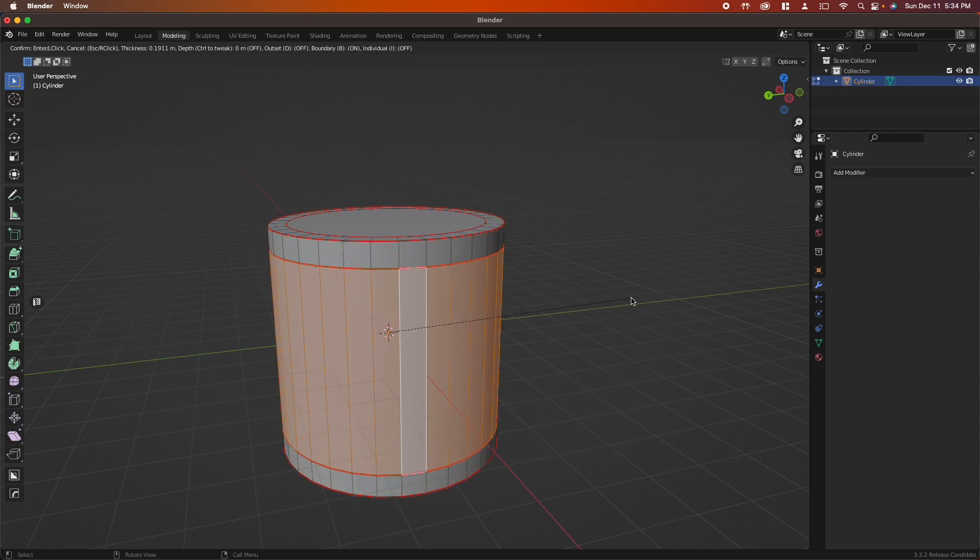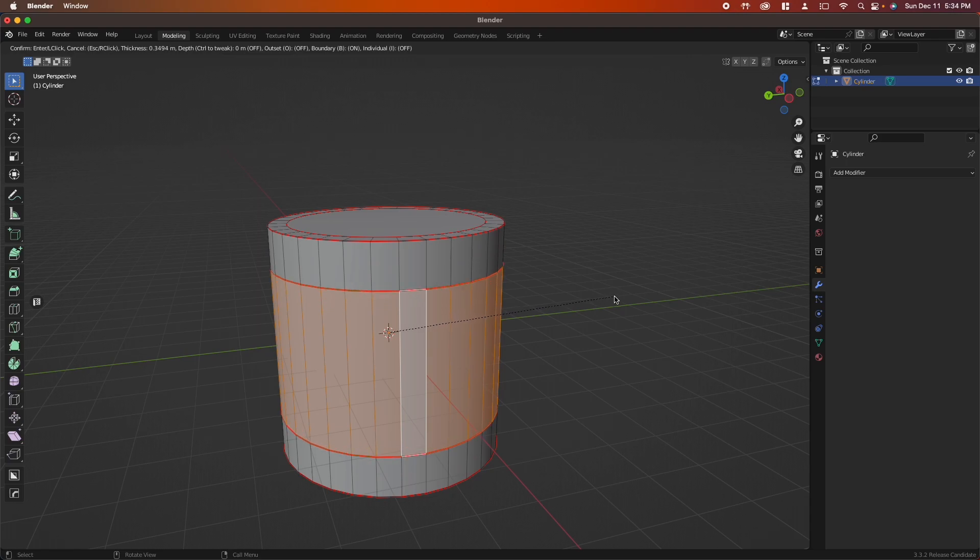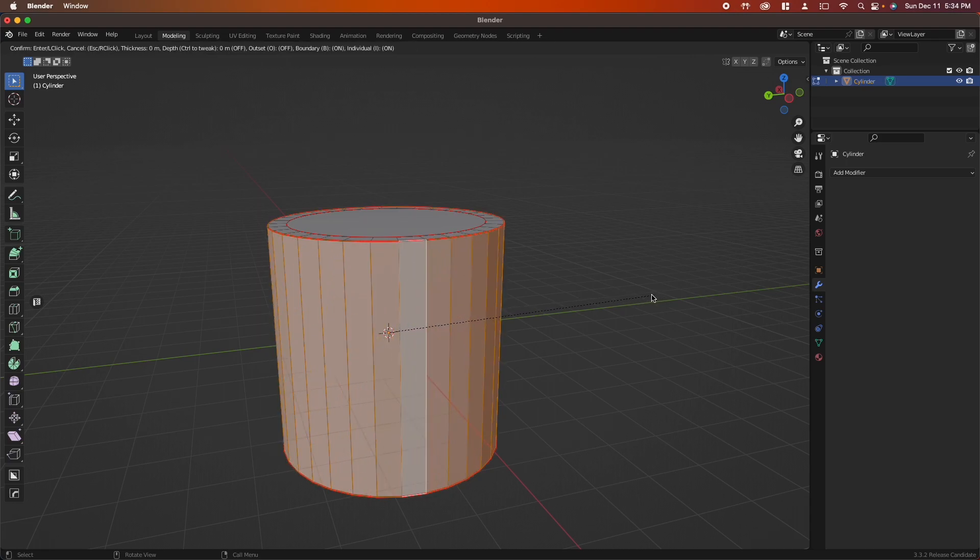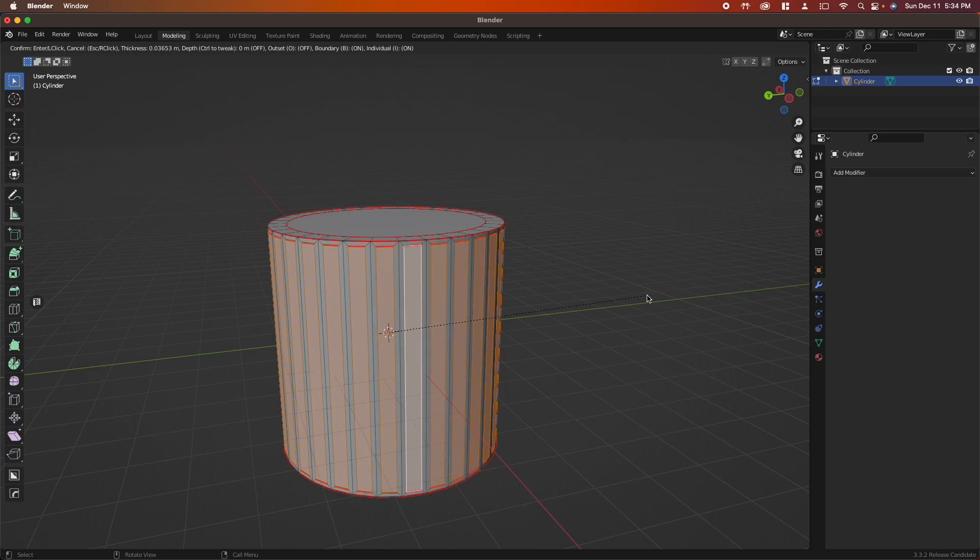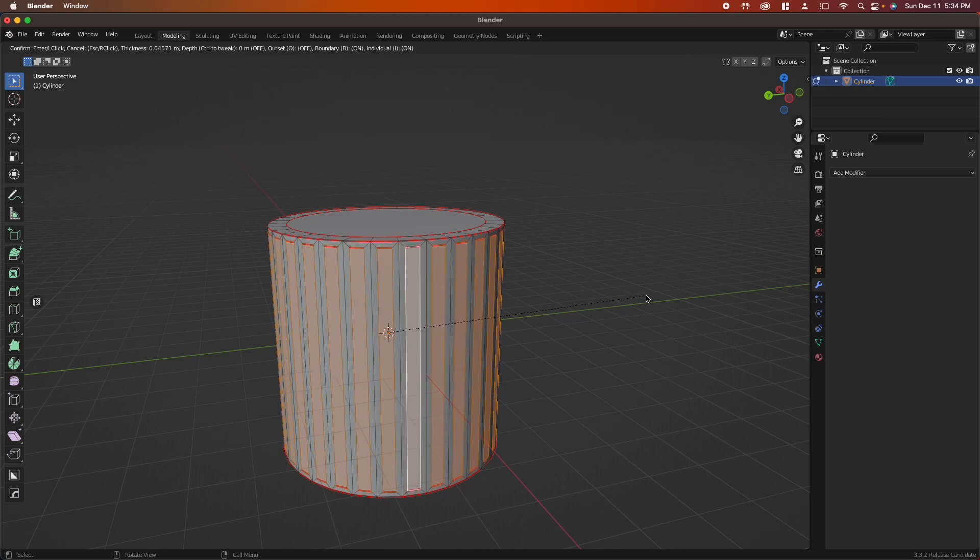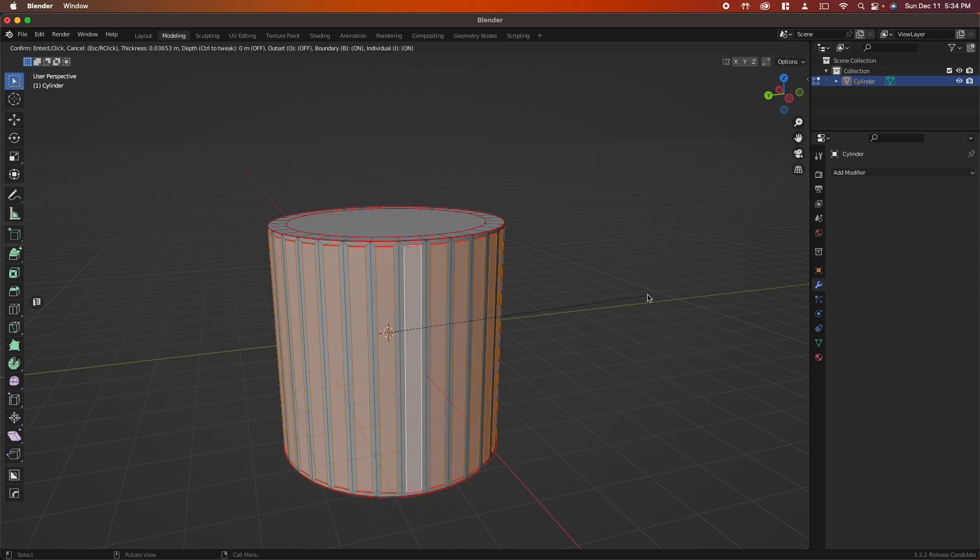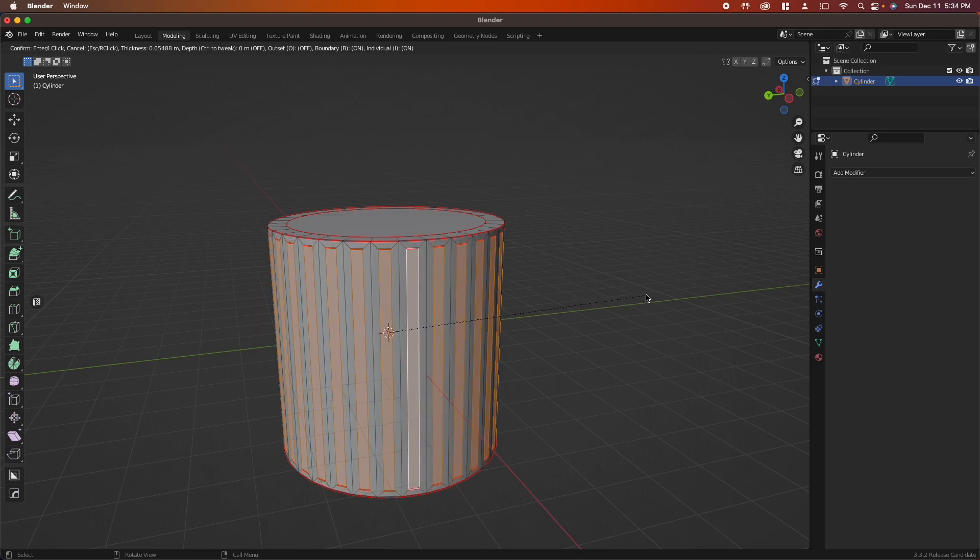If you want to inset individual faces, tap I again and you can see we are now insetting each individual face along this cylinder.